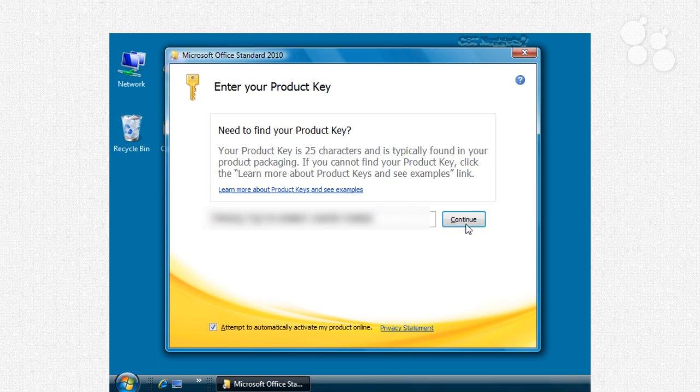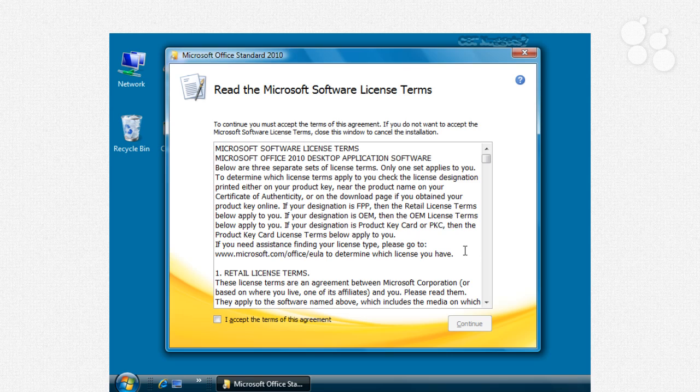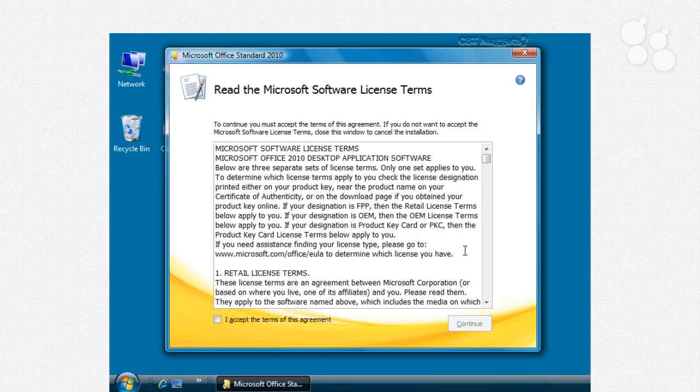Once you click continue of course it is going to ask you about the Microsoft software license term standard with just about any product that you get software and all they're just saying is is remember Microsoft isn't really a software company they're a licensing company they license you the rights to use their software and so that's really what you're paying for is the ability to install something on your computer that's going to help you out.